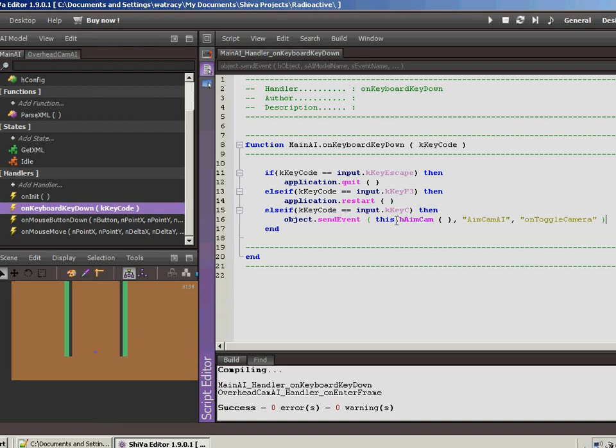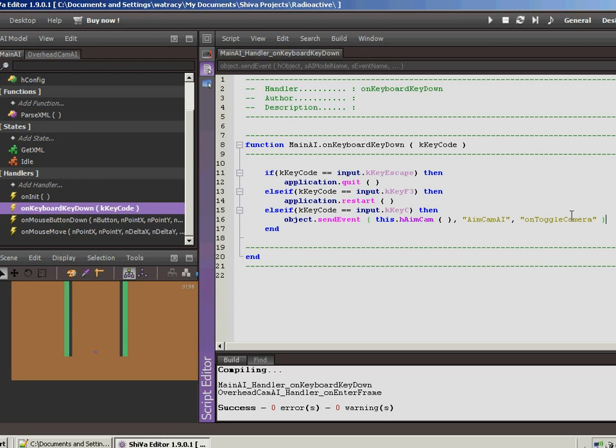Alright. So basically what we're doing here is we're saying that when the keyboard, when the event is received where there's a key down, we're going to check to see if it's the C key. If it is, then we're going to send an event to the aim cam. And it's going to be, the event is going to be on toggle camera. So this is just going to be the ability to toggle back and forth between camera modes. So let's save that.